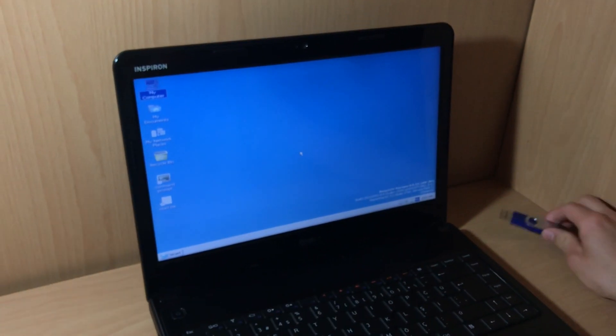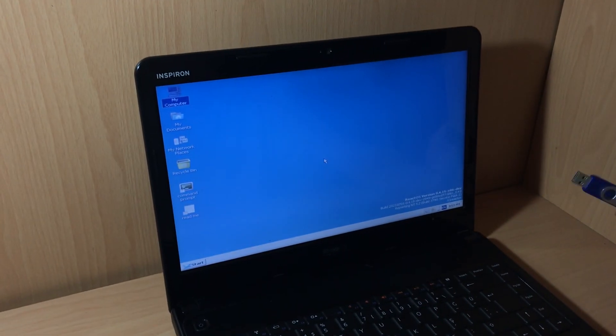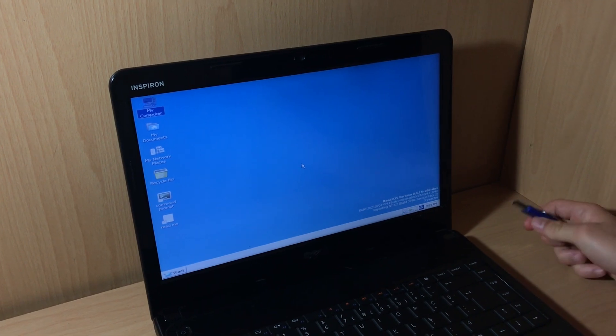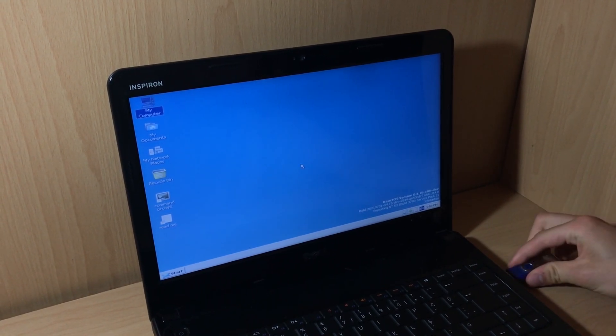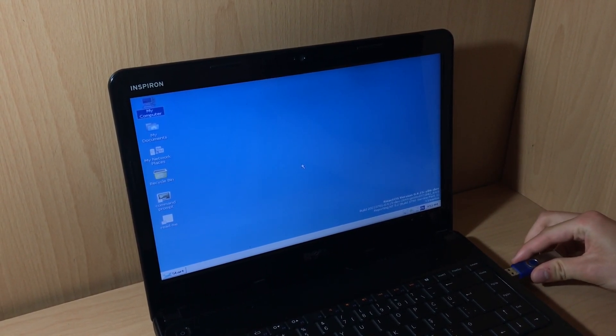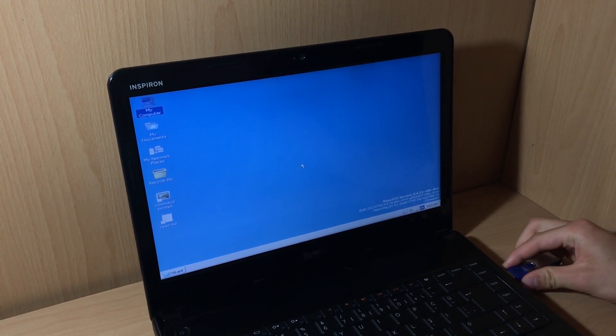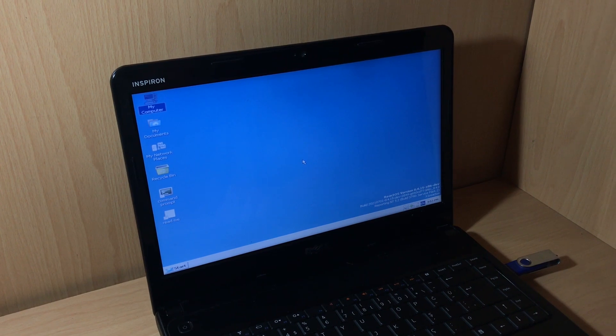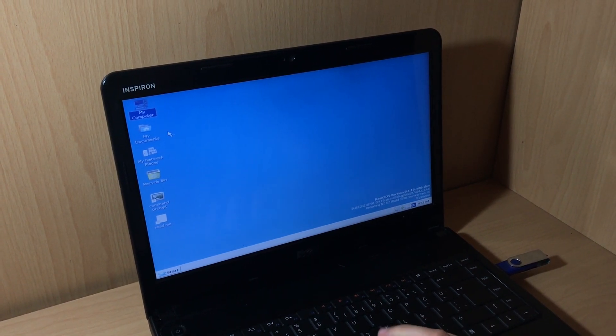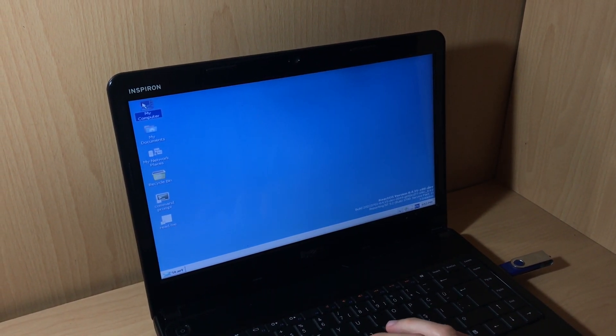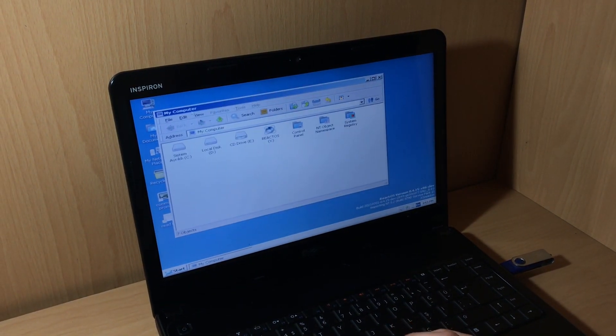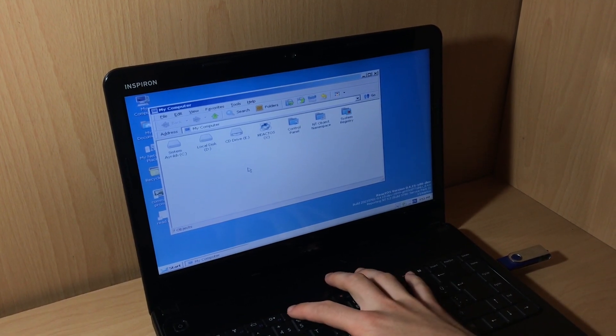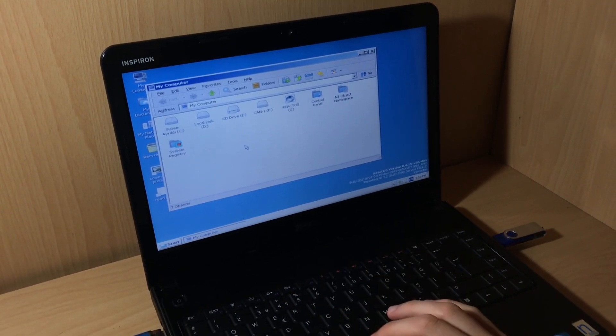I will now plug in this USB stick, click on my computer, and refresh again.